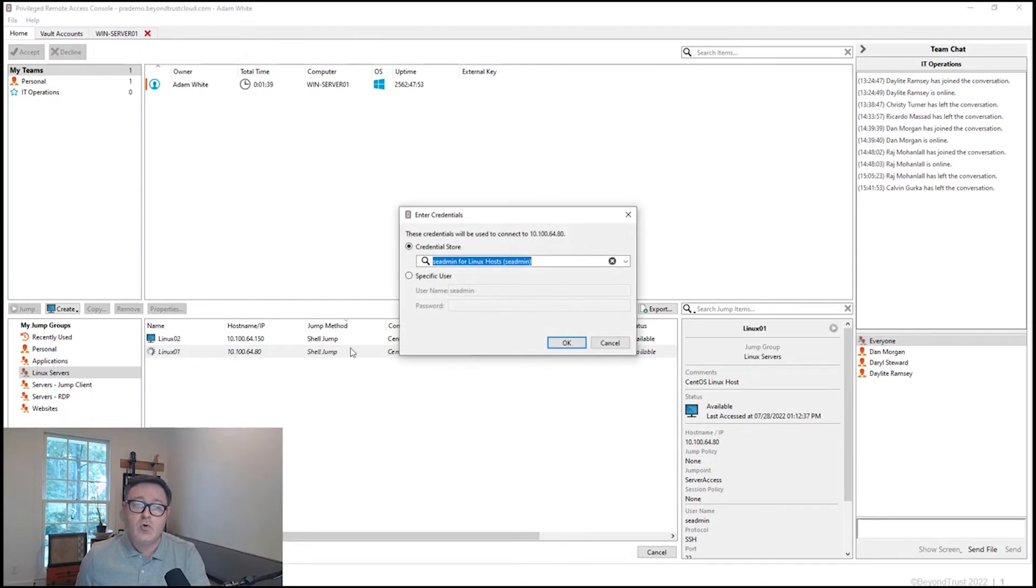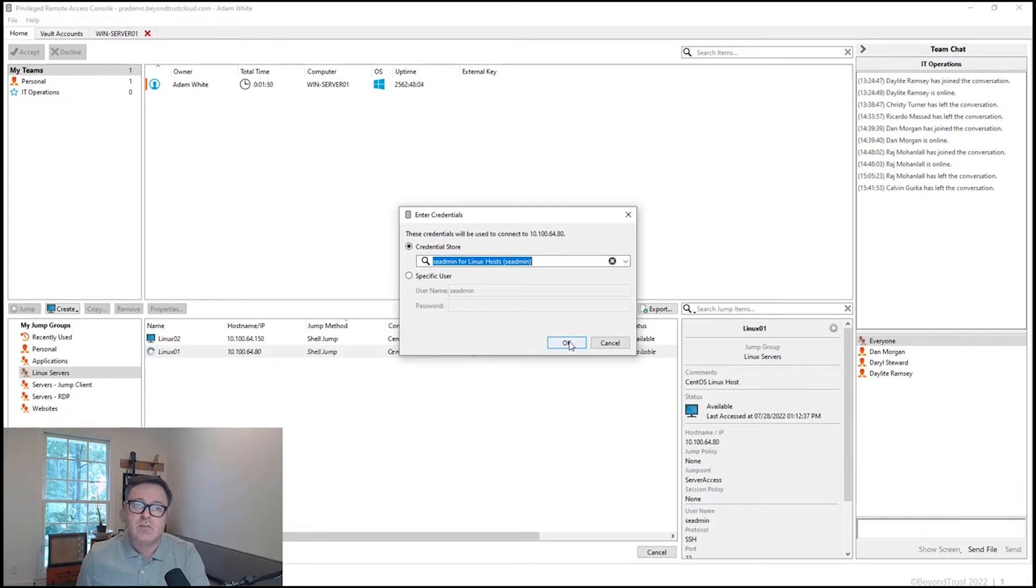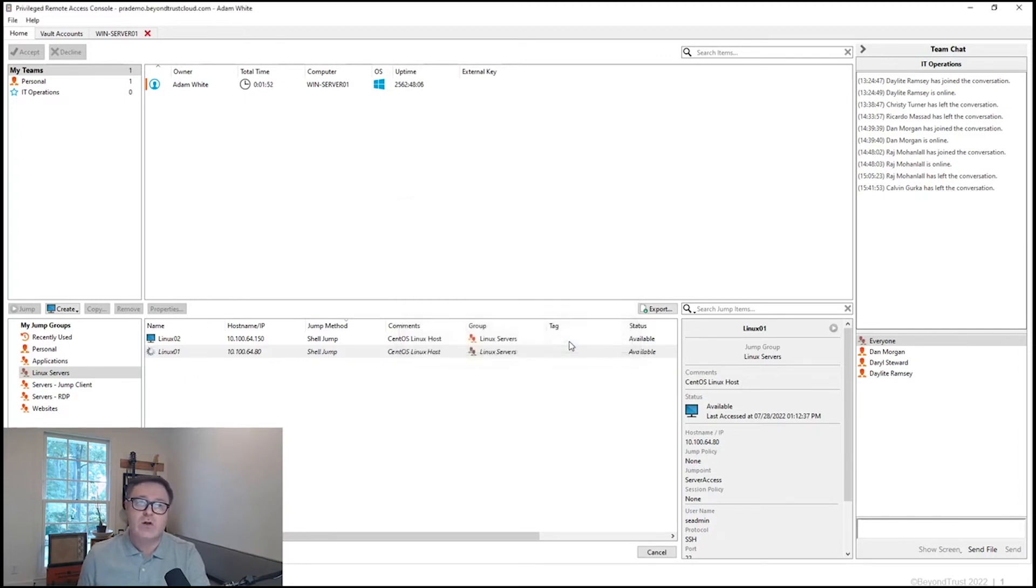Again, double click this line. It's going to prompt me for credentials ahead of time in this case, prior to the session actually starting. And so we see a Linux host credential that's been set up here, and I would have the ability to click OK.